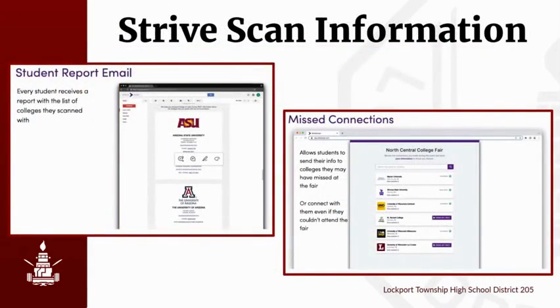Following the fair, you will receive a report of the list of colleges you scanned with. You also have the ability to send your information to colleges that you may have missed at the fair.